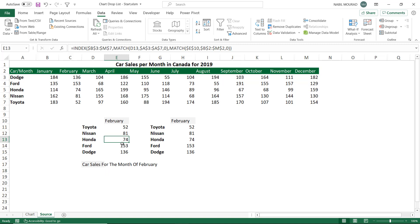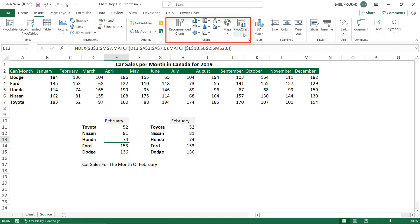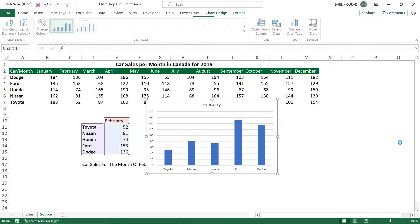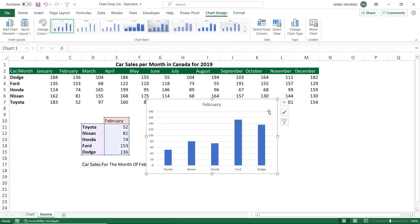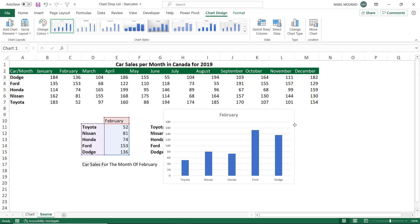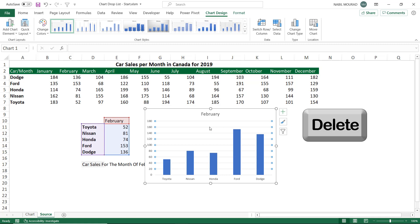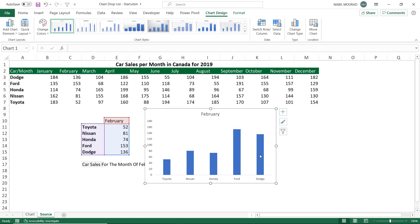Now let's create the chart itself. I select any single cell in one of the two data preparation tables, go to the Insert tab of the ribbon, and in the Charts group select the column chart — or I can simply use the shortcut Alt+F1. The default column chart is created. To improve its appearance, I click on the horizontal grid lines and hit Delete to remove them.